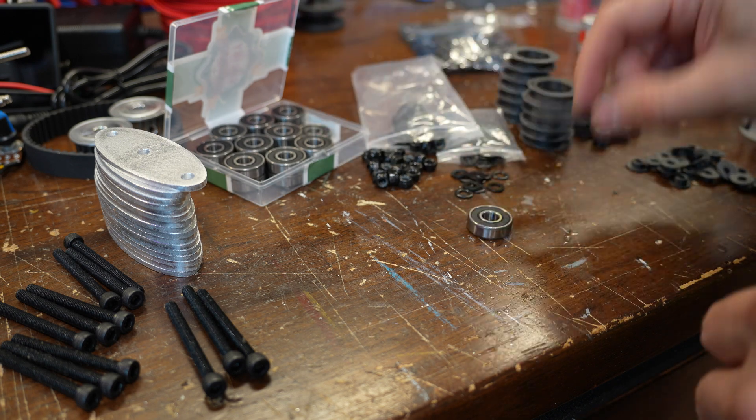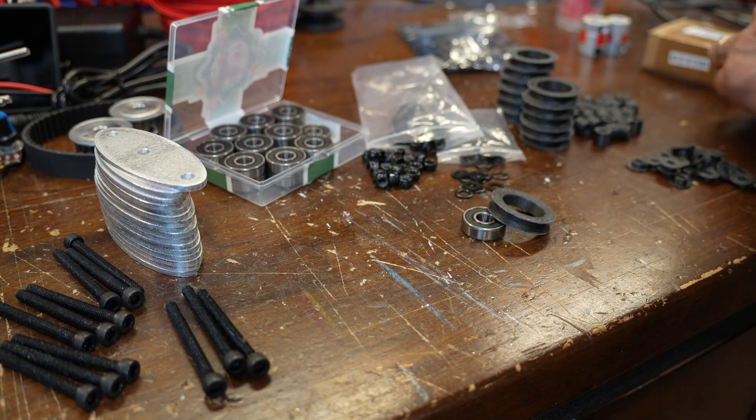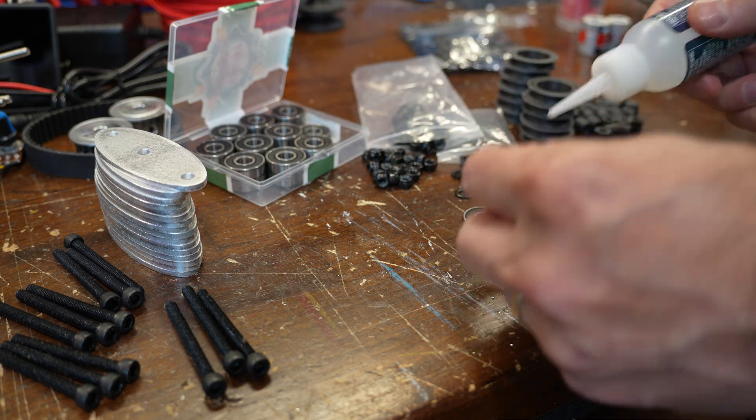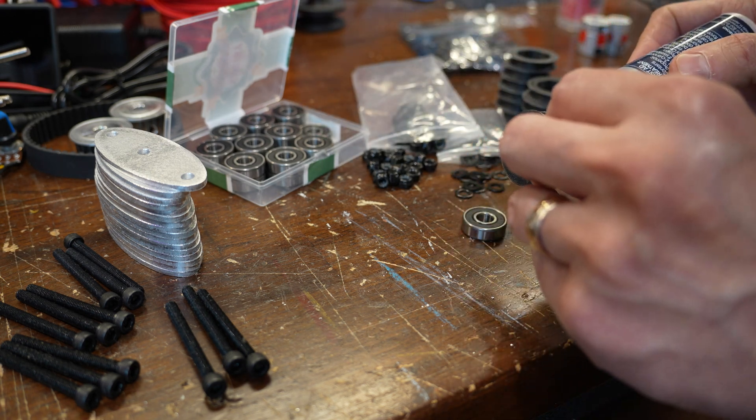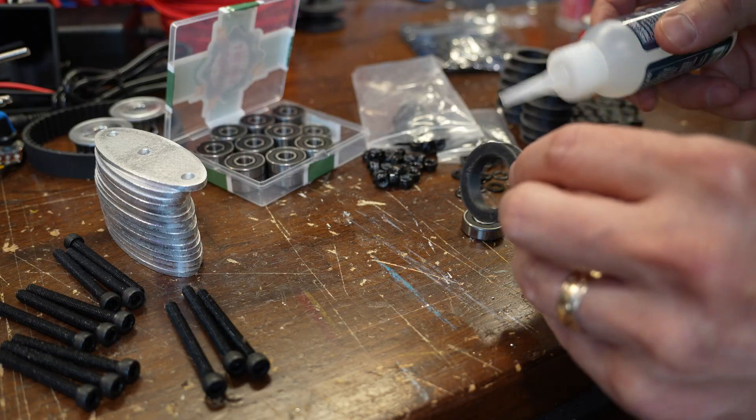Assembly of the pulleys is pretty straightforward. All the parts get stacked together and then locked into place with 5 millimeter bolts.